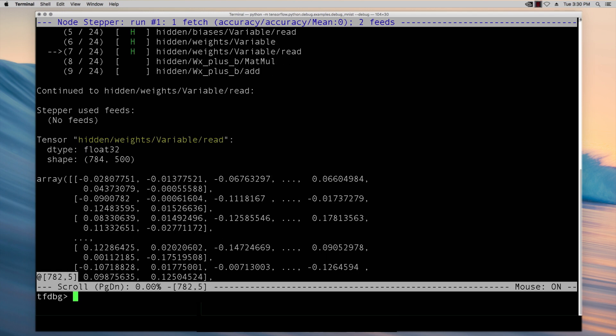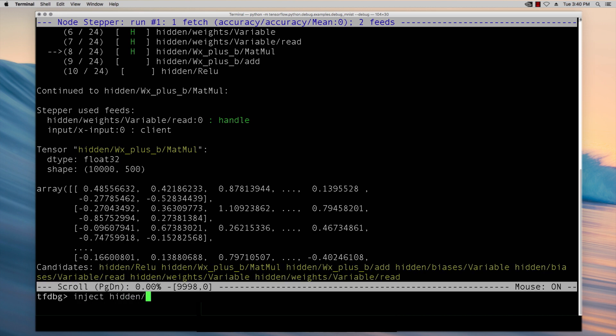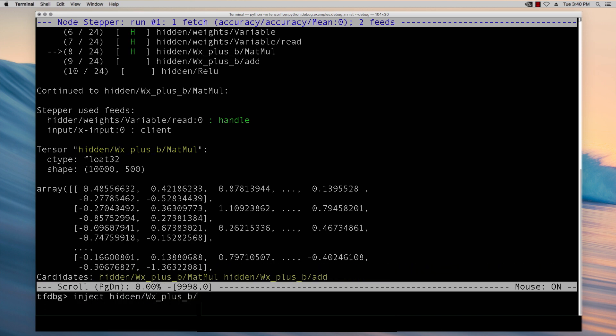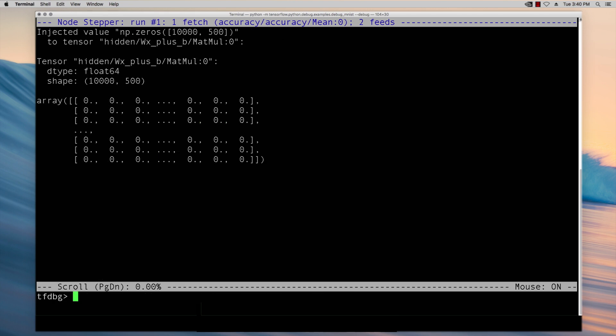While you're stepping through the graph you can use the command inject to modify the value of a given tensor while preserving the values of all the other tensors in the graph. After the value injection you can keep stepping in the graph.